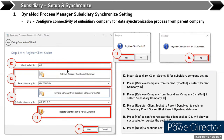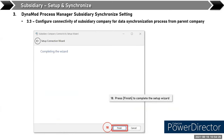Here you have to register — you put the ID for the client socket for the subsidiary company. Then you retrieve the parent company database and company ID, then retrieve the subsidiary company ID, and then register. After that, click Next. This is the setting to do the synchronization for the subsidiary company.